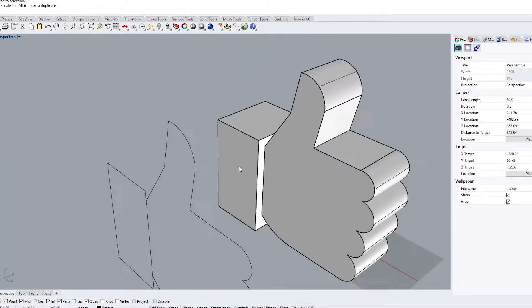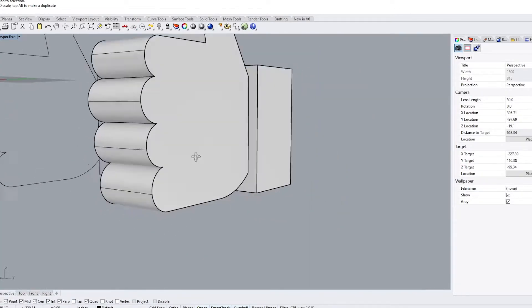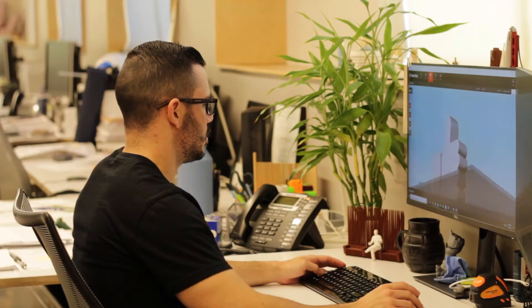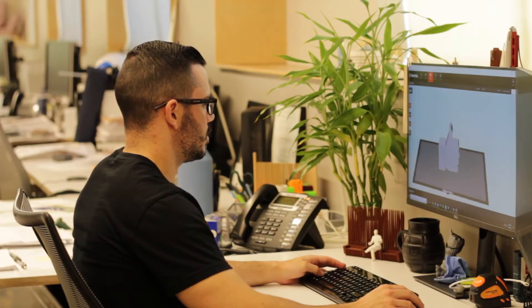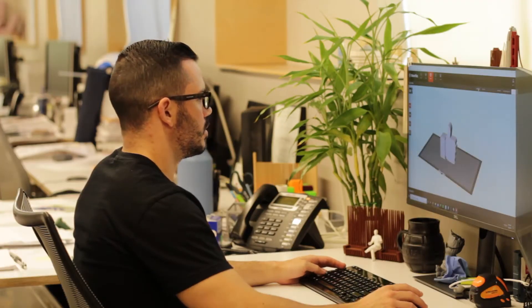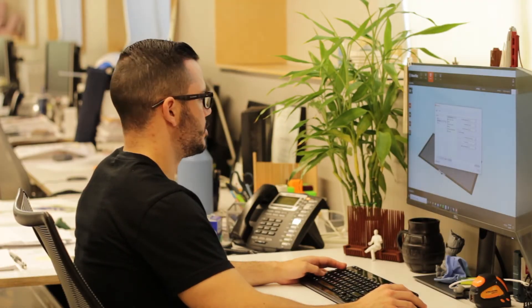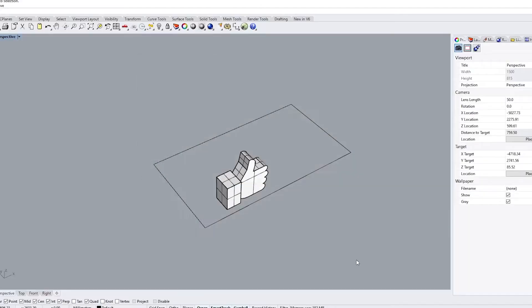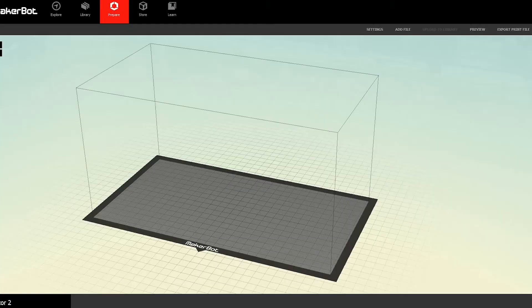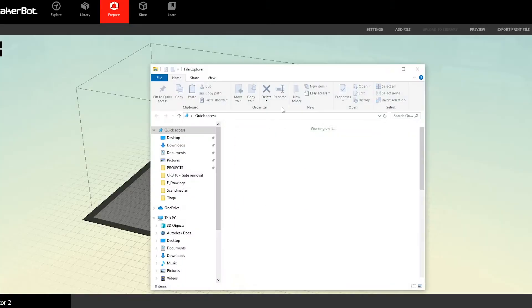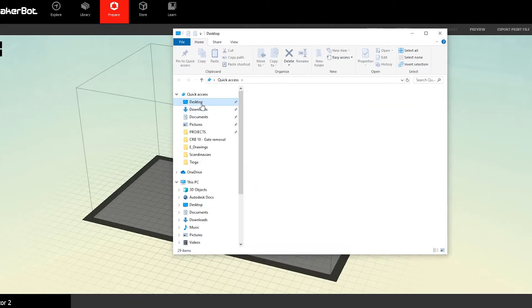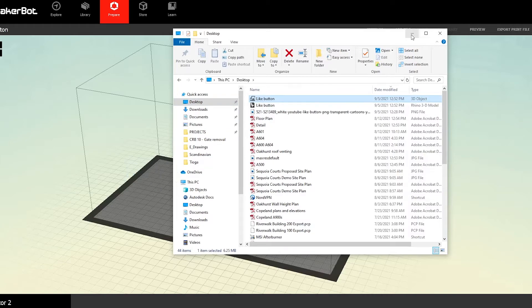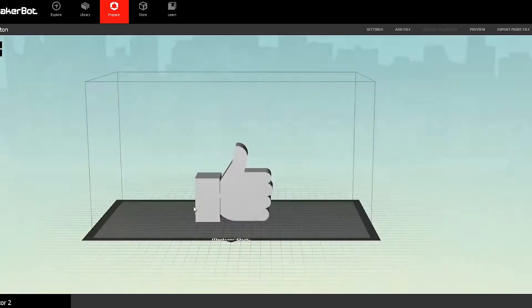Once I have this, most of the work is done. I need to scale down my object to make sure it fits within the parameters of the 3D printer, which in my case happens to be about 11 inches by 6 inches by 6 inches tall. I can print anything within these boundaries. But if I want to make something bigger than this, then I need to break it up and print out separate pieces.